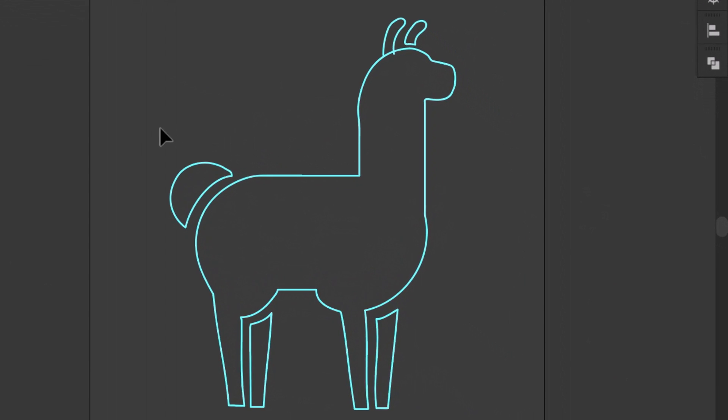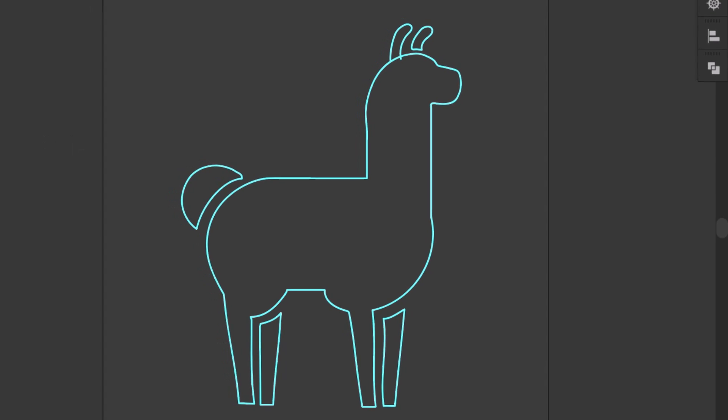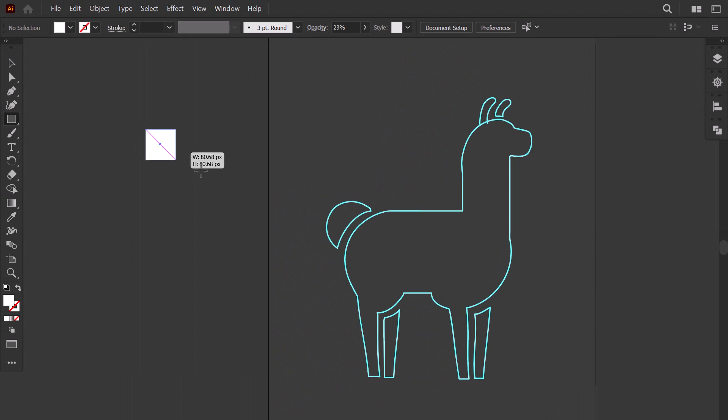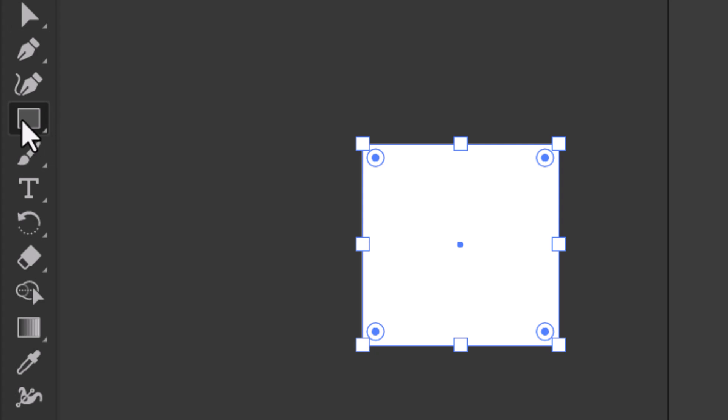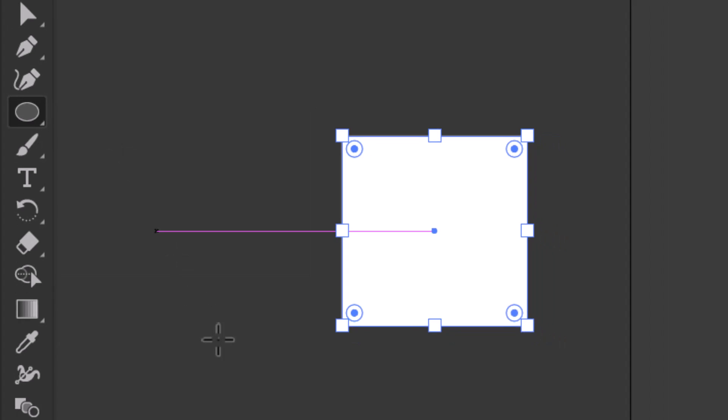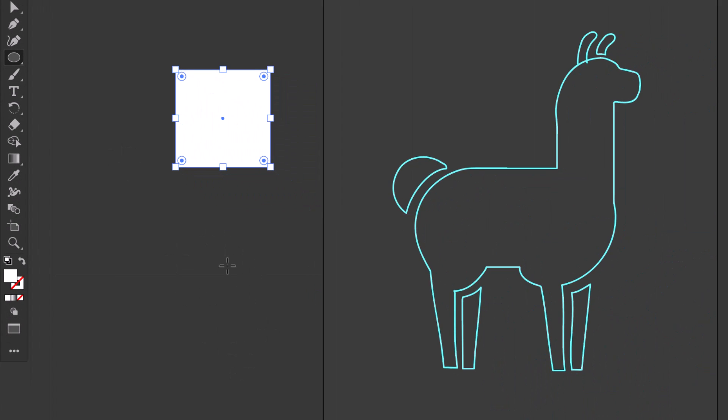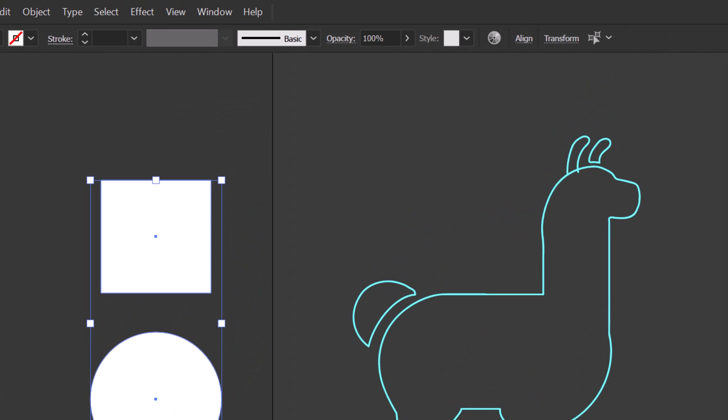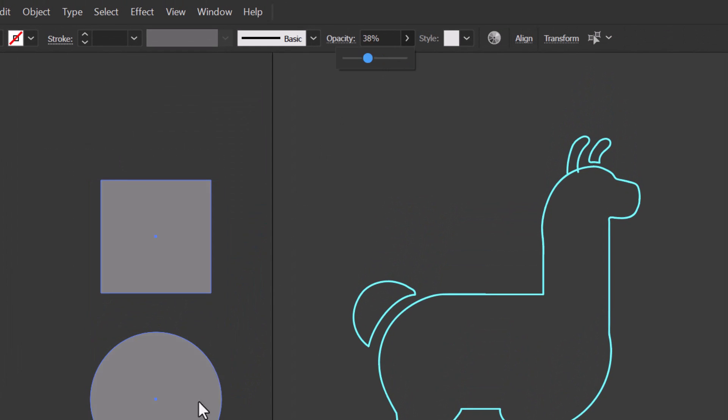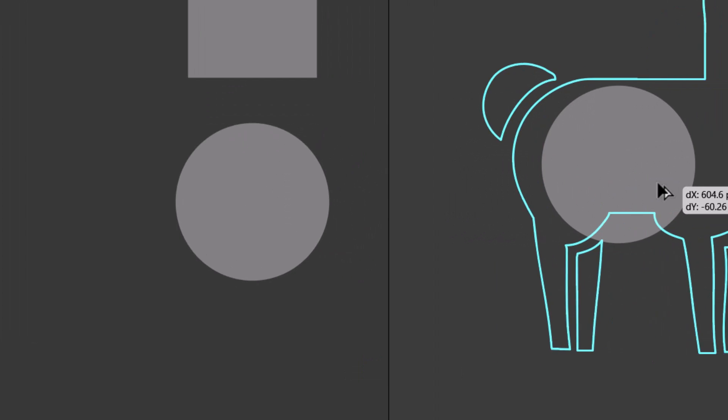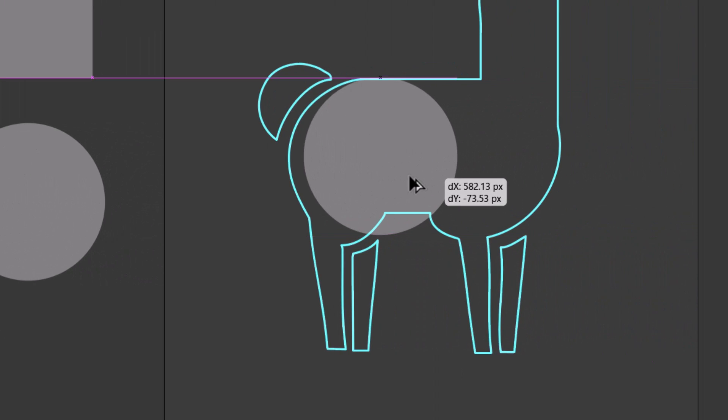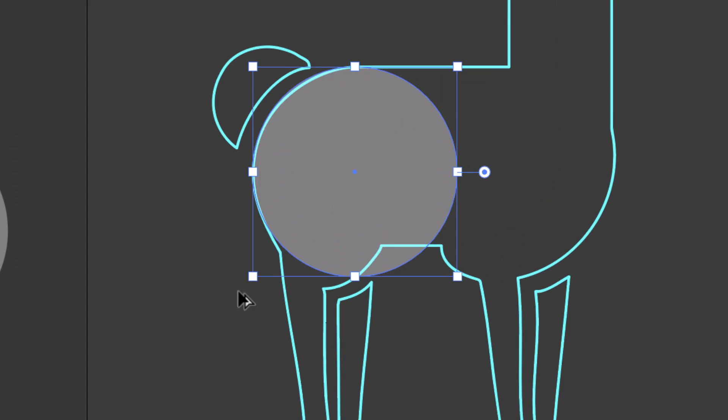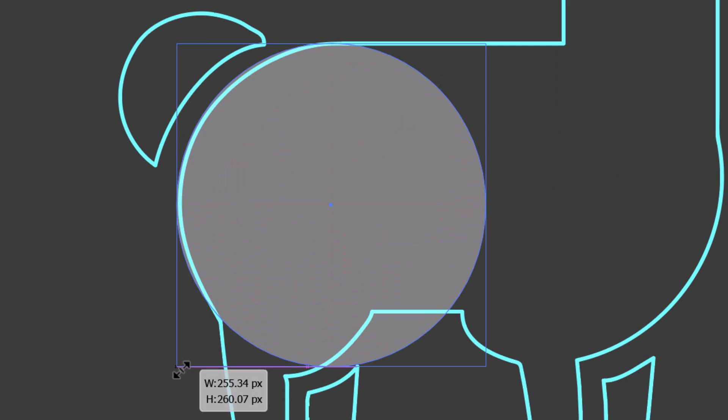I will build the clean version with simple shapes. Then we will add some more details. I make the circles. I make a square here. Then I make a circle. And then I decrease the opacity. I hold alt and I drag the circle. And I align it with the sketch.